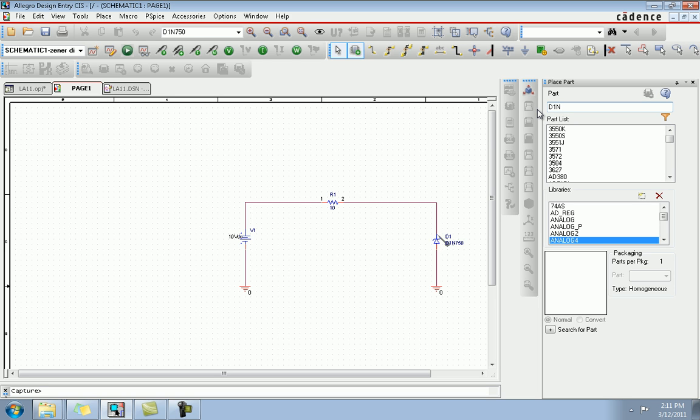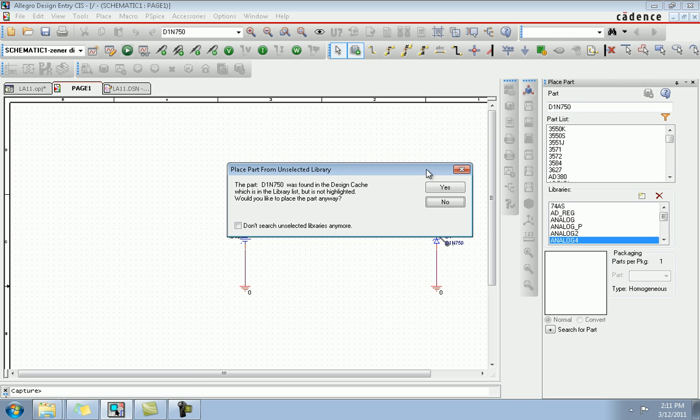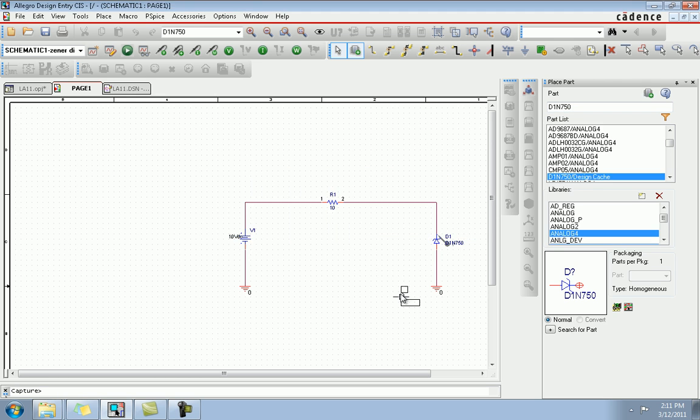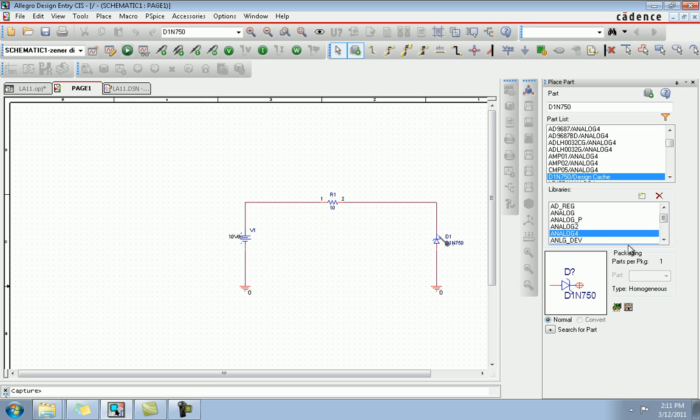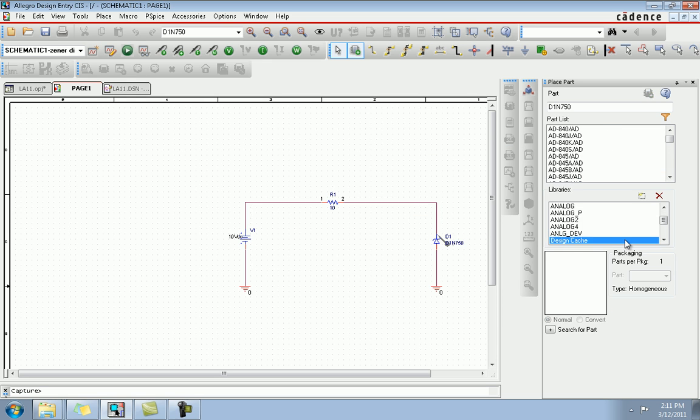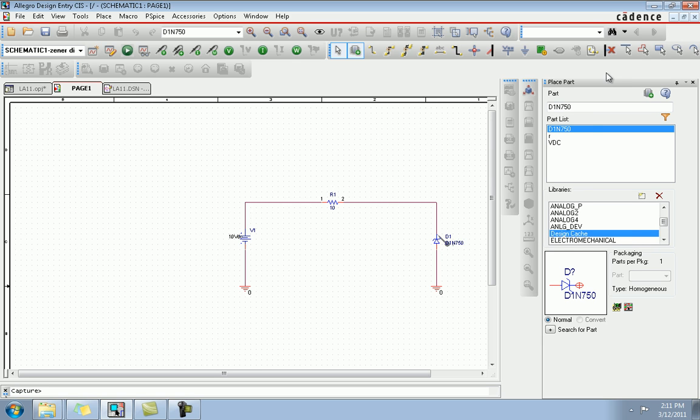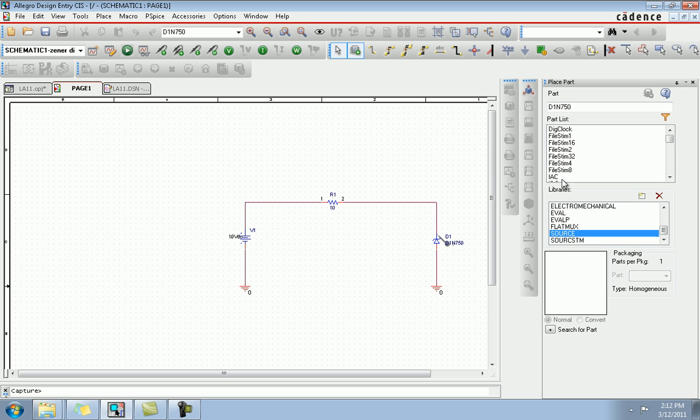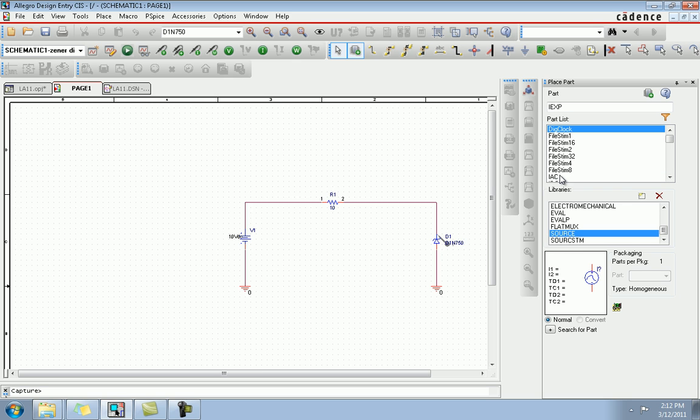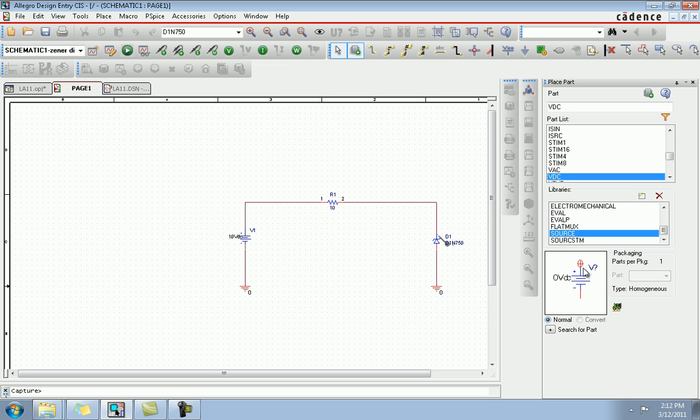Just type D1N750. It's not found in design cache, so what you're gonna do in the design cache is look at all the libraries and search for the part. You will find it in the source. You will find in the resource or source VDC because it's a 10 volt DC supply. Not IDC, not VAC, but VDC.